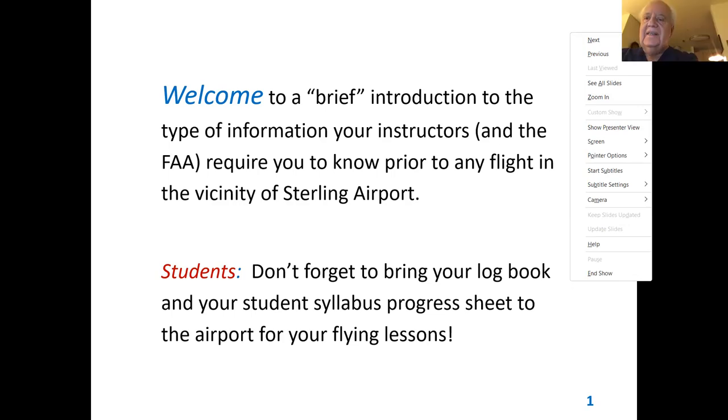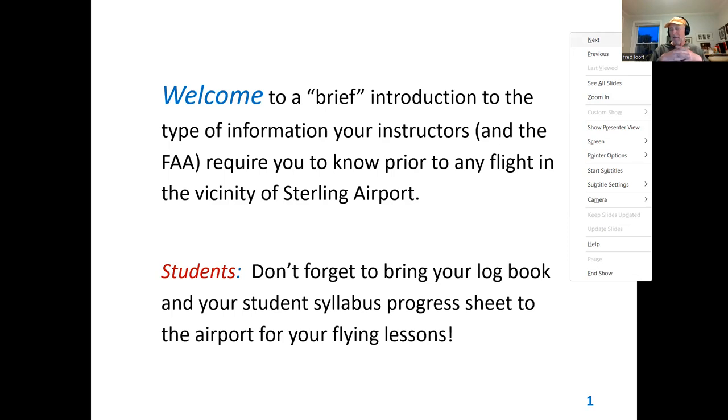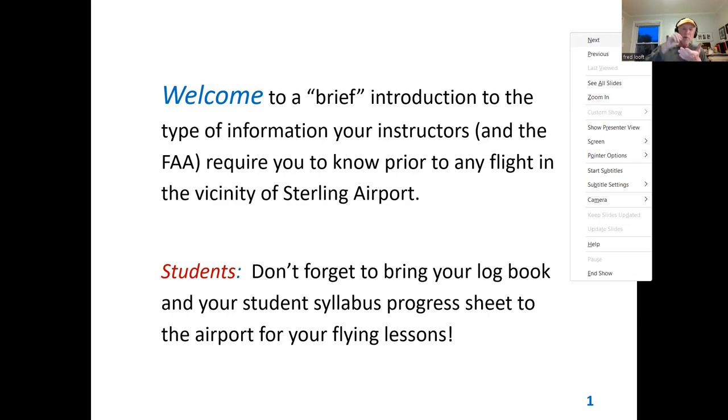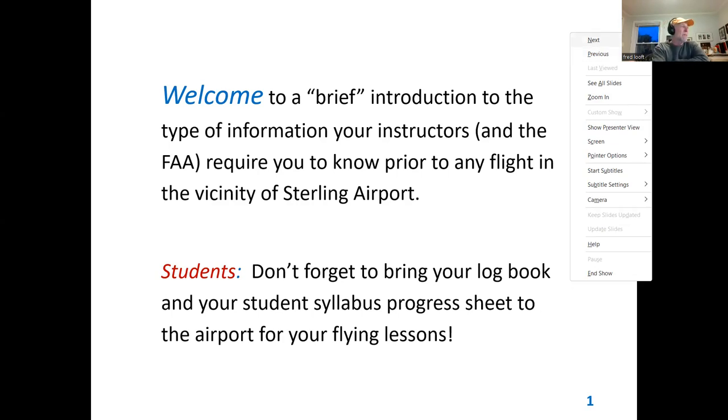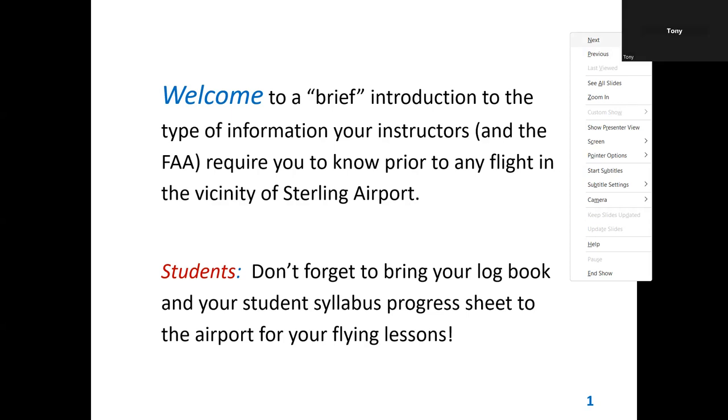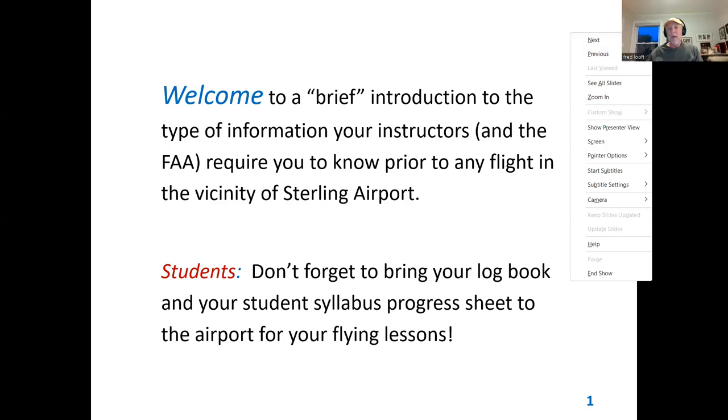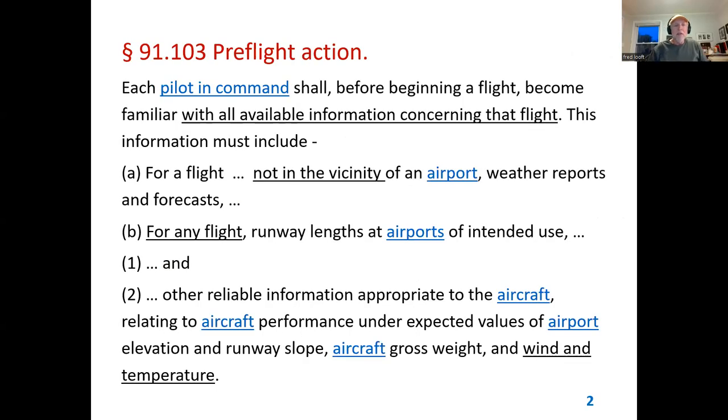For students, don't forget to bring your logbook and your student syllabus progress sheet to the airport for your flying lessons. That's not part of this weather briefing, but I figured I'd throw it in because it's the start of the season and it's easy to forget. What is the student syllabus progress sheet? That's that colored sheet with like five columns of sign-off with little initials and check marks that have, like, we did steep turns, we did incipient stalls, things like that. If you're not sure, there's usually a copy of it in the green shed or you can download it. Tony, where is it located in the student page? It's on the student website, the header page. It's a click on the appropriate box on the left side.